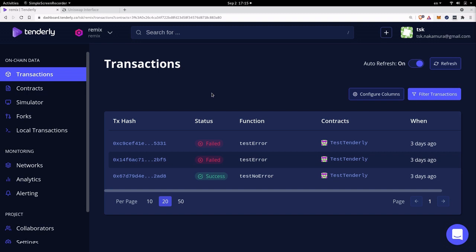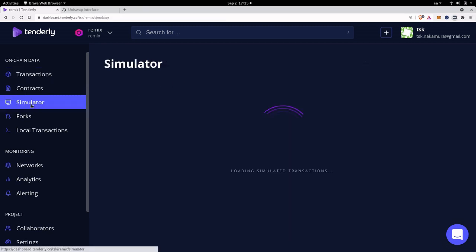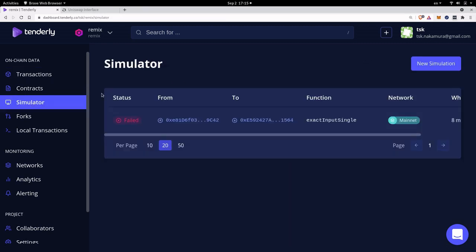The first thing that you'll have to do is sign up and log into tenderly.co and once you're logged in you'll see a dashboard like this. And what you'll want to do is on the left click on simulator and then you'll be able to run a simulation by clicking on the new simulation on the right.